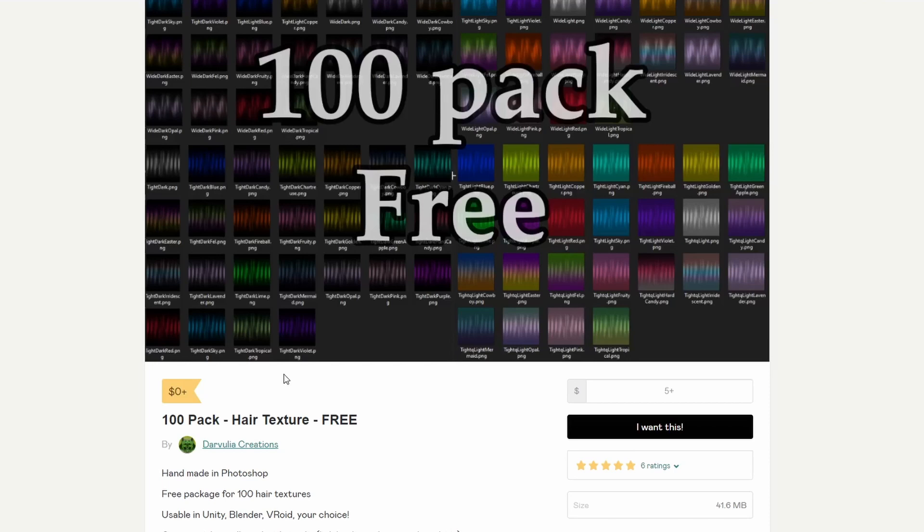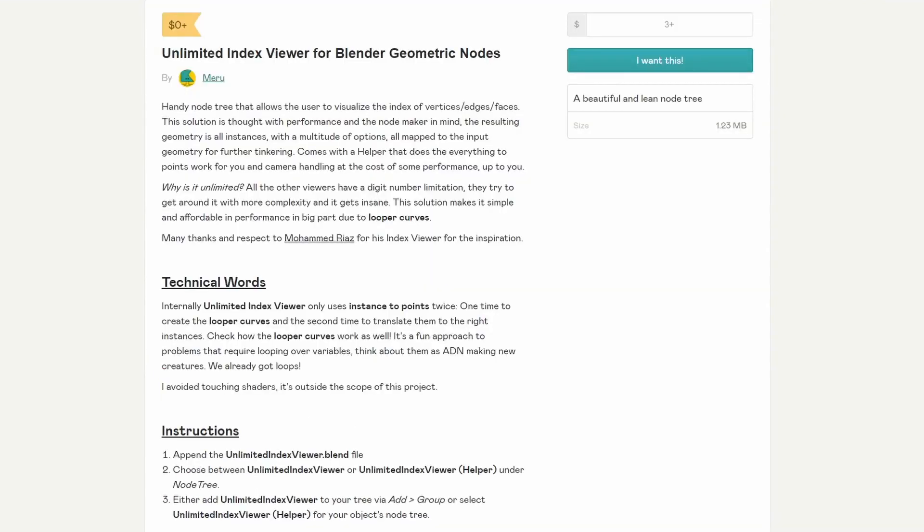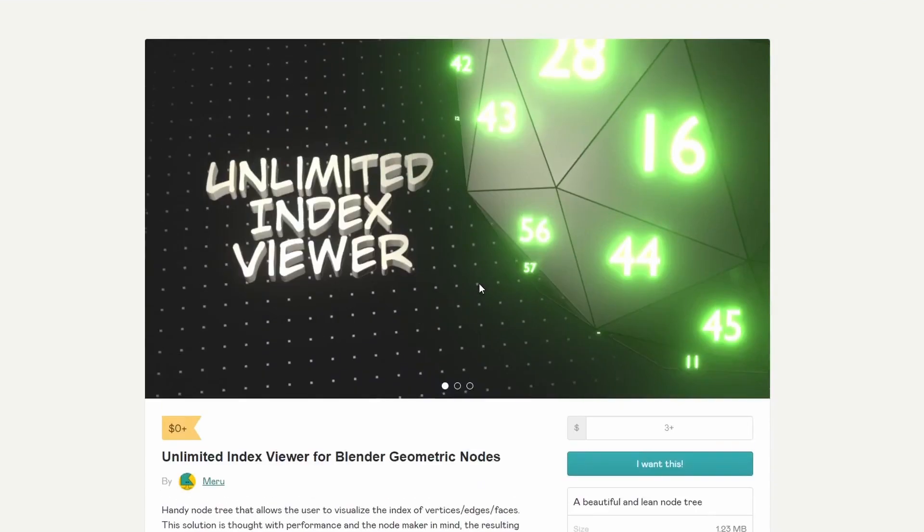Good for things like Unity, Blender, Veroid. Your choice. A hundred pack. What else can you ask for? It's Christmas. Take it. Run with it. Download it. If you never use it again. Hey, at least you've got it.